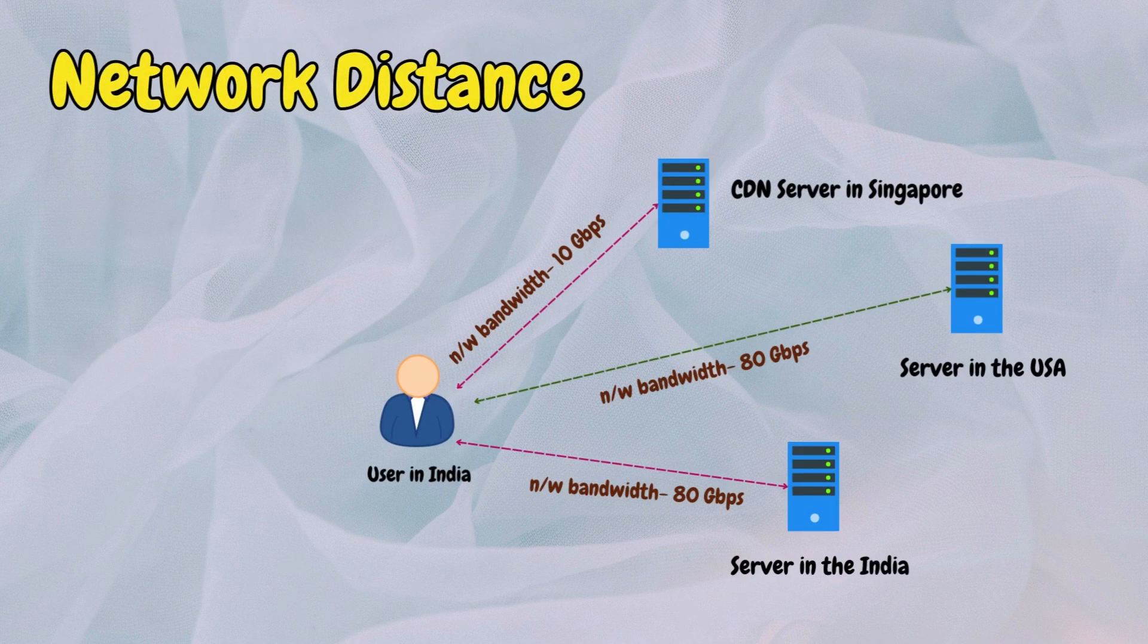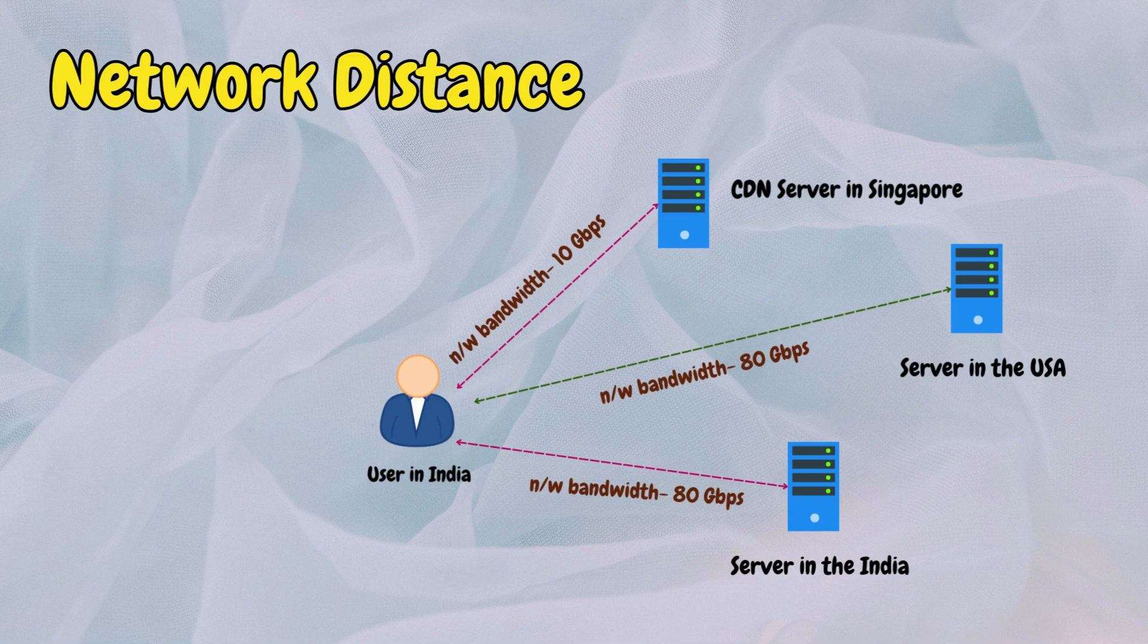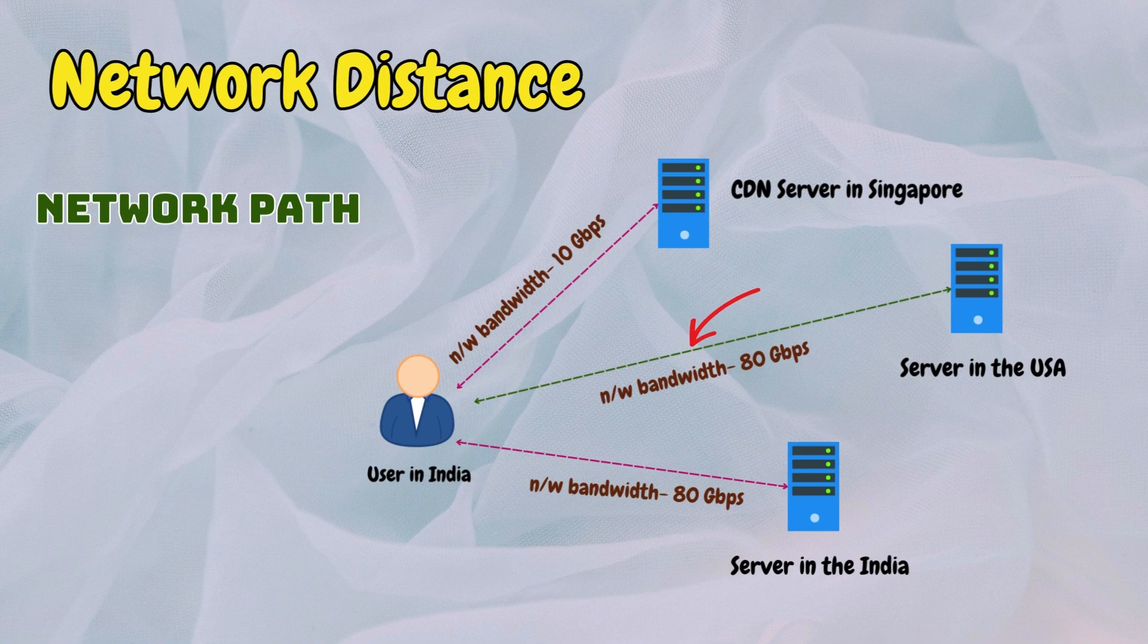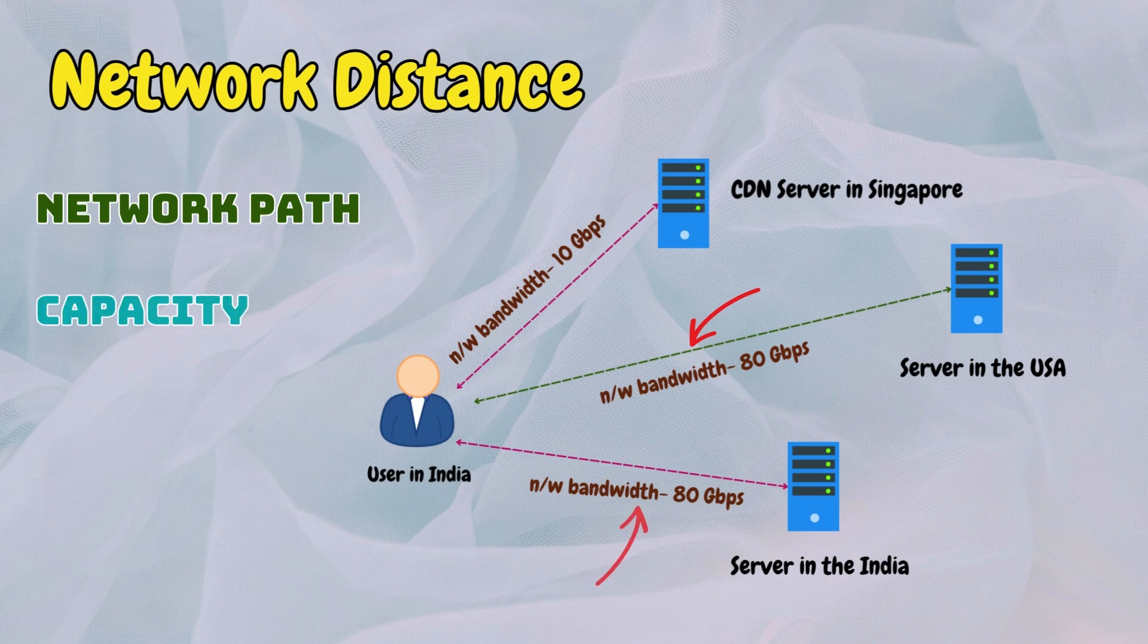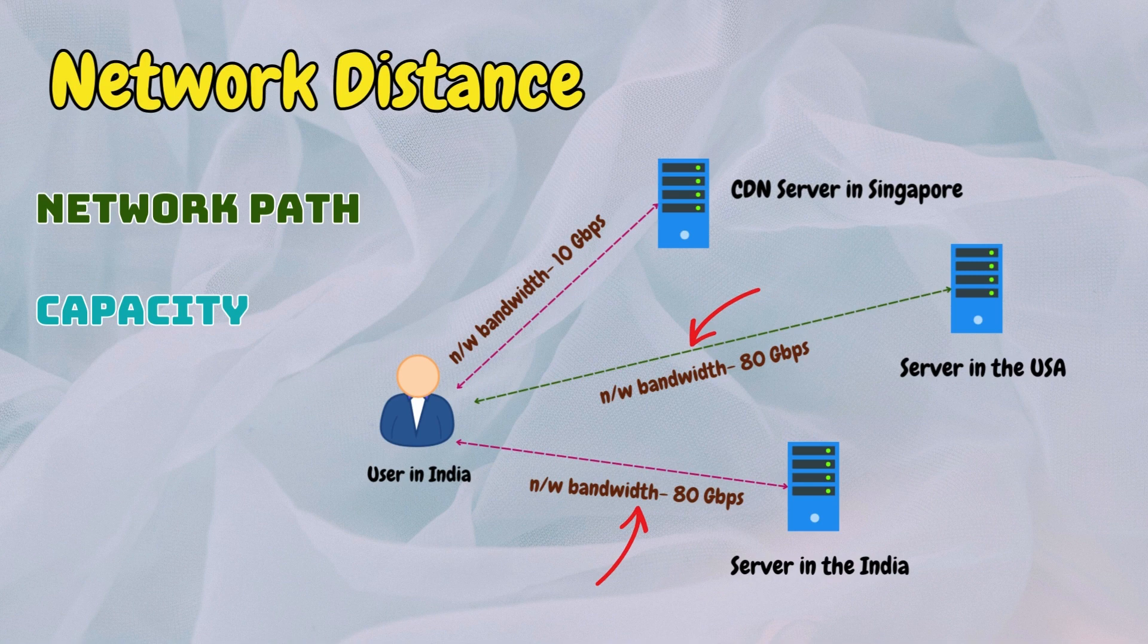The two critical factors are network distance and request load. Network distance is the distance between the user and the proxy server. It depends on two main factors: first, length of the network path. The physical distance between the user and the proxy server determines the network path's length. Shorter paths typically result in lower latency. And second, capacity limits. The capacity or bandwidth along the network path also impacts the proximity. Optimal proximity involves selecting the server with the shortest path and the highest available bandwidth.